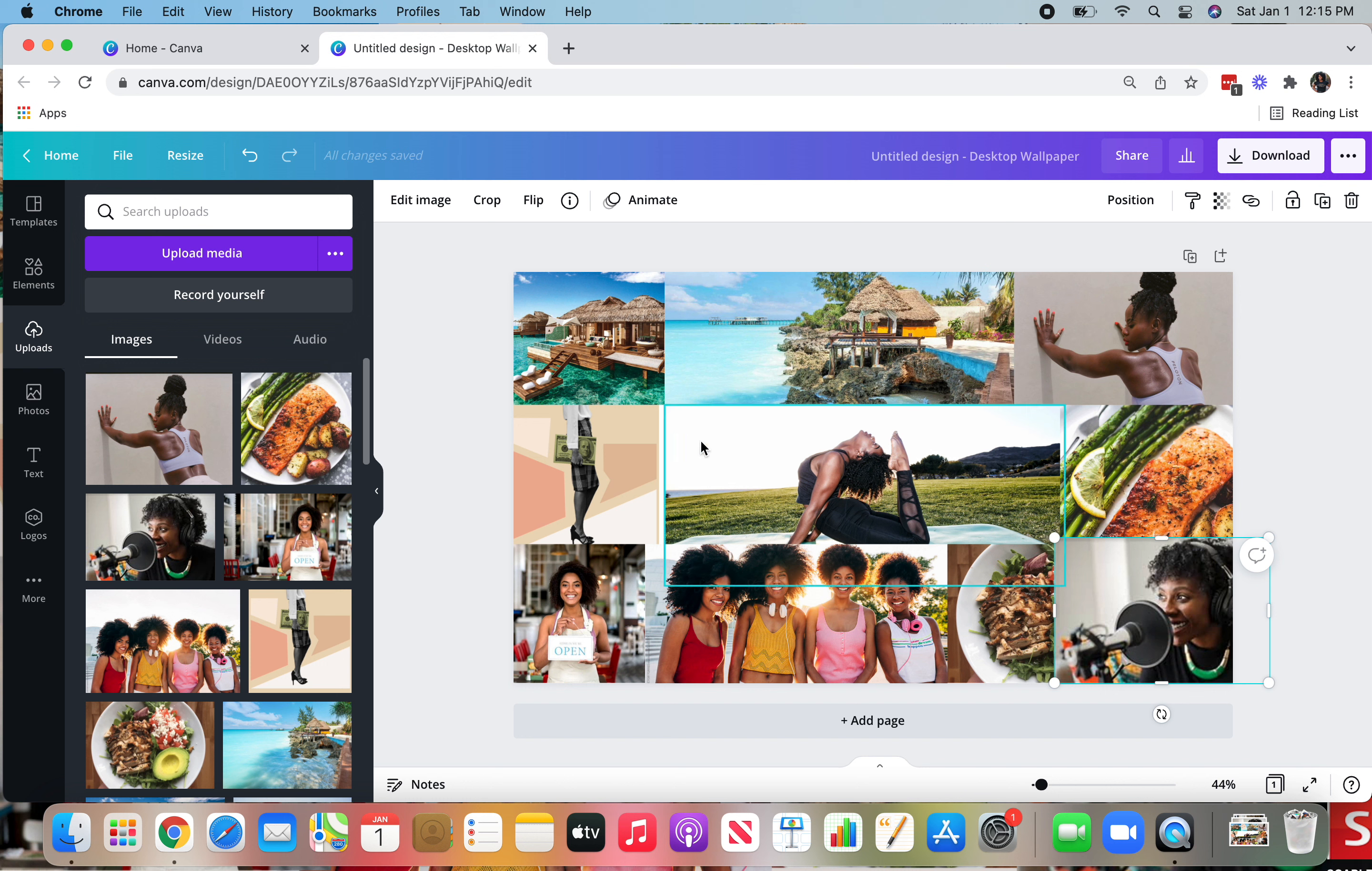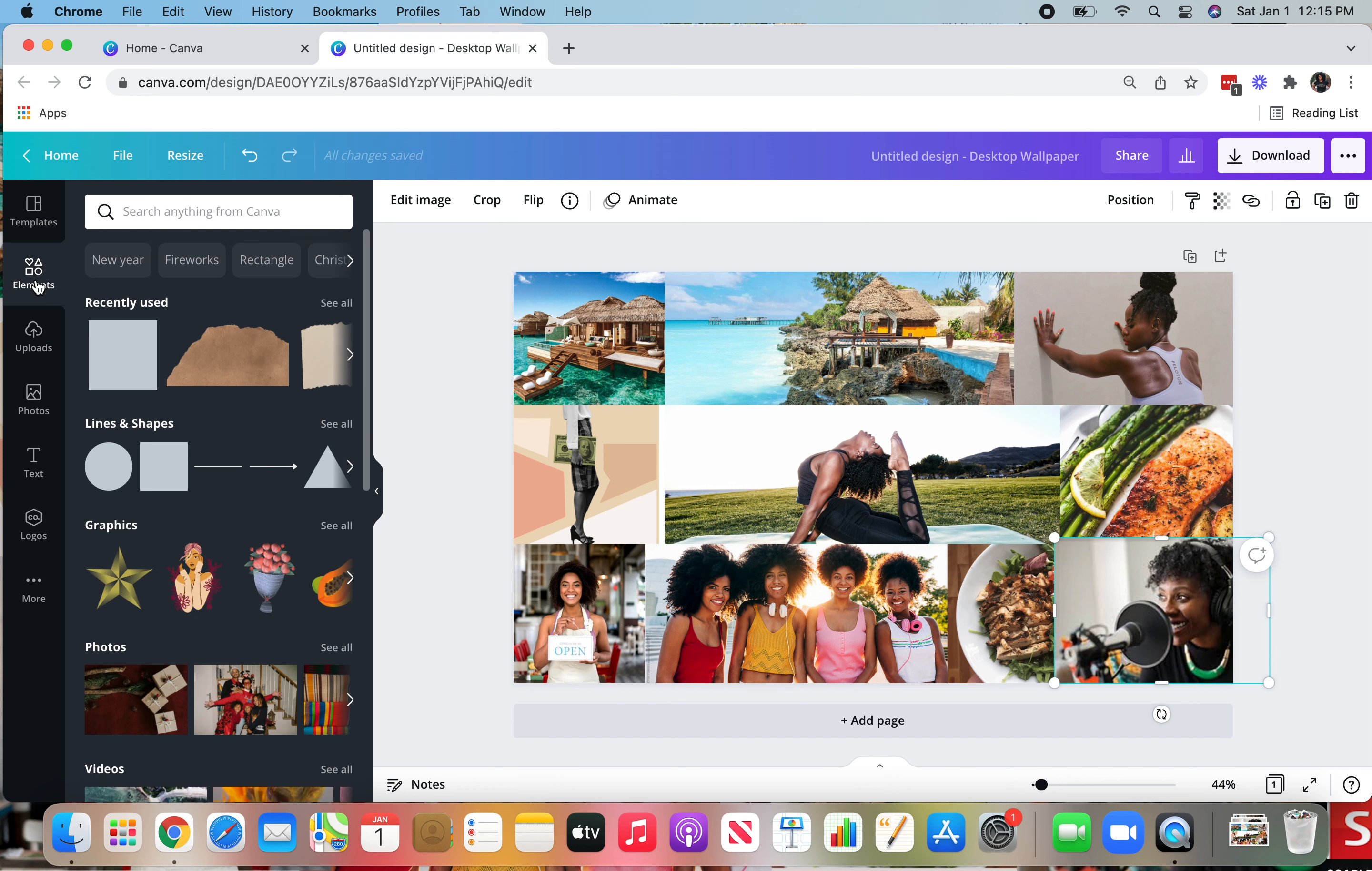Next thing you want to probably add some text, right? So before you add the text, you're going to go over again to this left-hand bar and click on the elements.